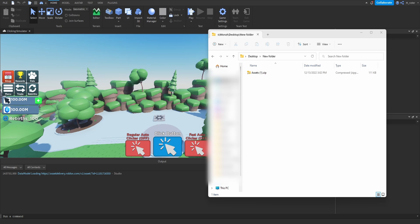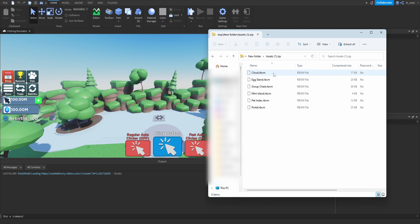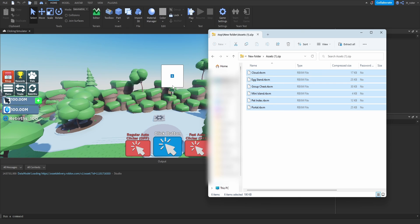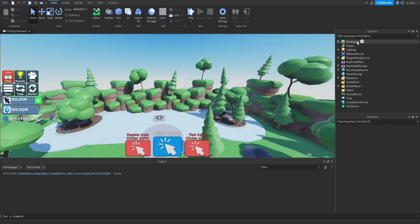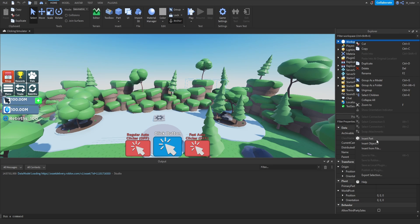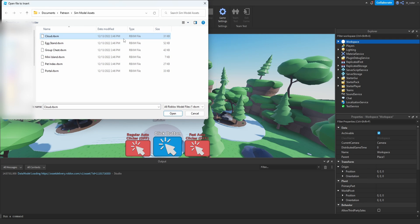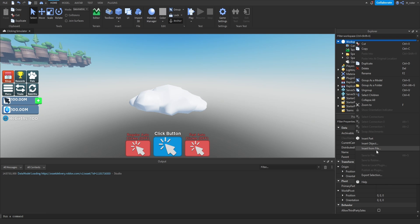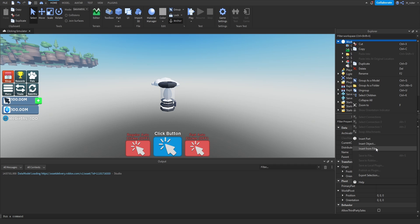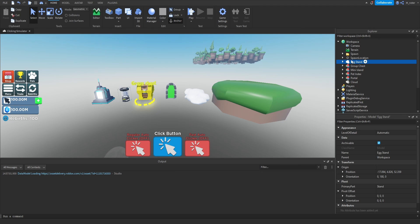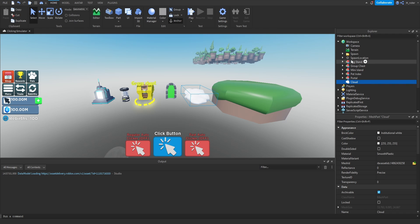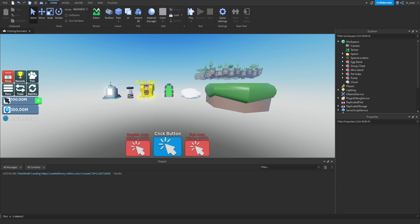Go into Studio and open up Windows Explorer to find where you saved the file. It's a zip file — depending on your computer you should be able to right-click and click 'Extract Files'. Alternatively, open the file like a normal folder, highlight all the files, and drag and drop them directly into Studio. If that doesn't work, go inside the Explorer, right-click on Workspace, click 'Insert from File', navigate to where you saved those files, and individually select each file. We imported the cloud, the egg stand, and so on for each file.